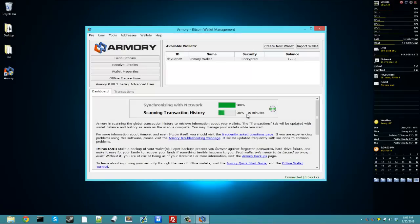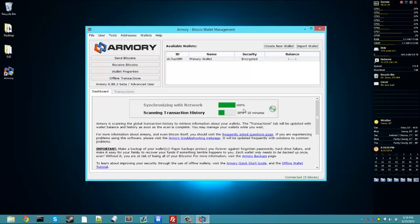Now, this still has 10 minutes or so left, so I will make another video when this is finished and go over the rest of Armory.